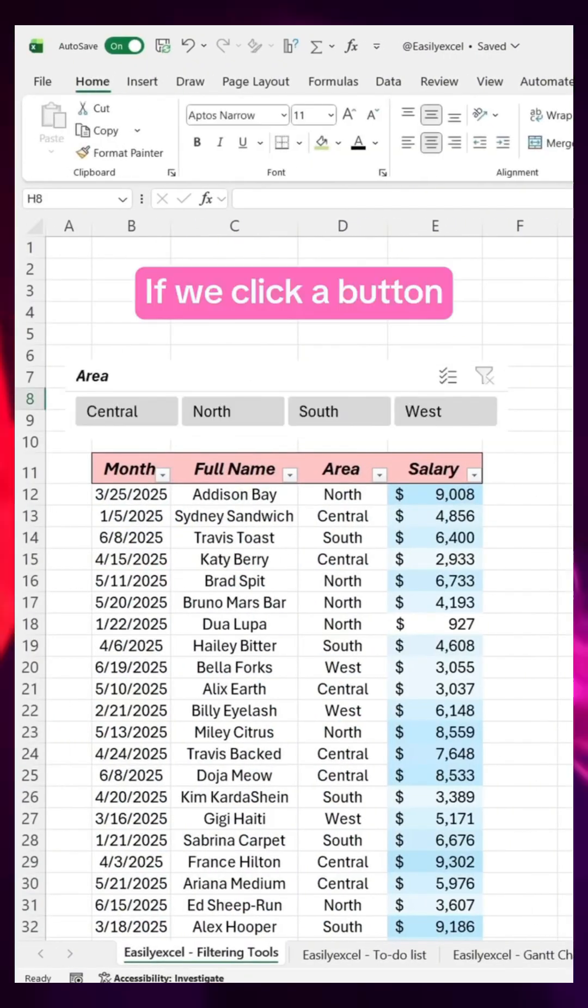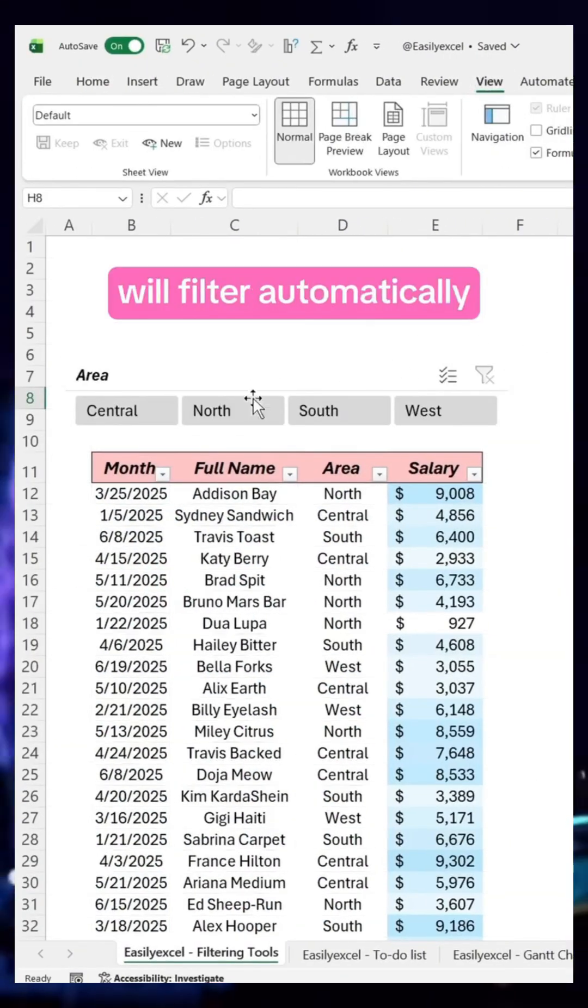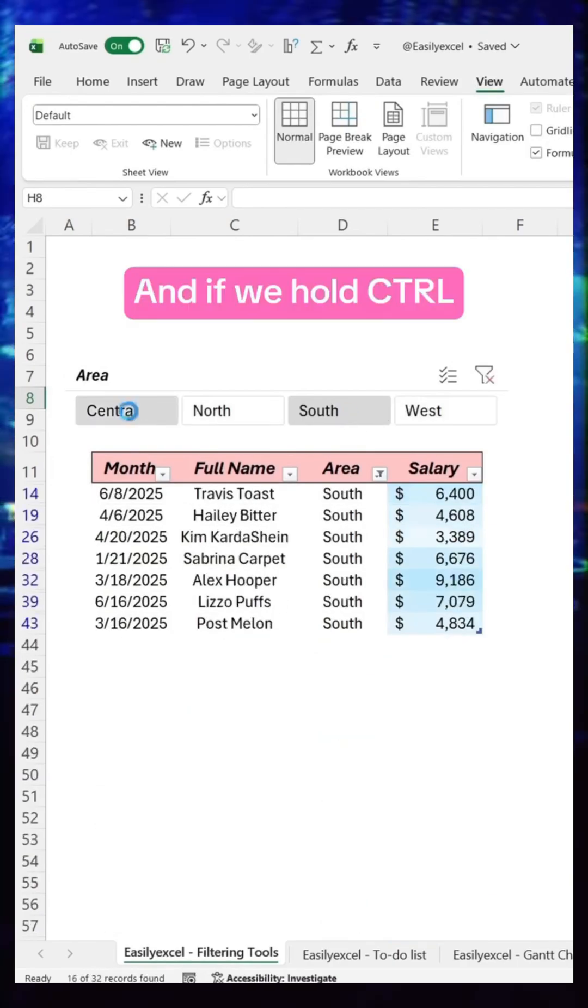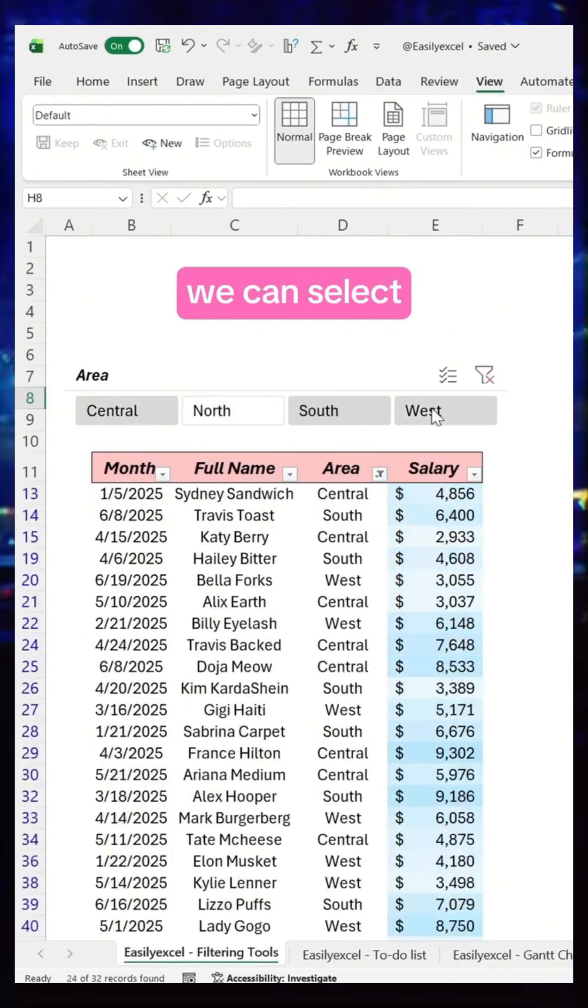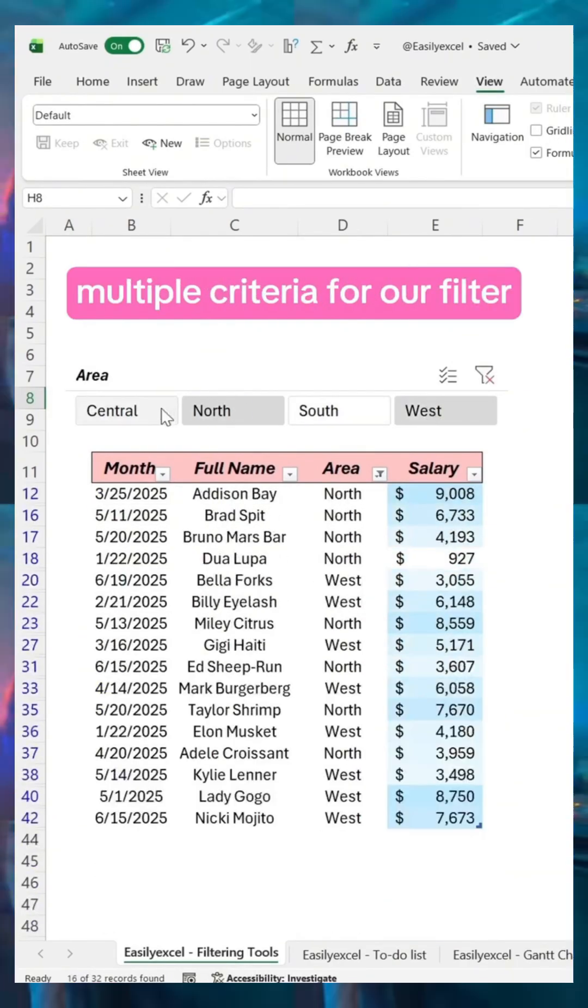If we click a button, the range will filter automatically. And if we hold Ctrl, we can select multiple criteria for our filter.